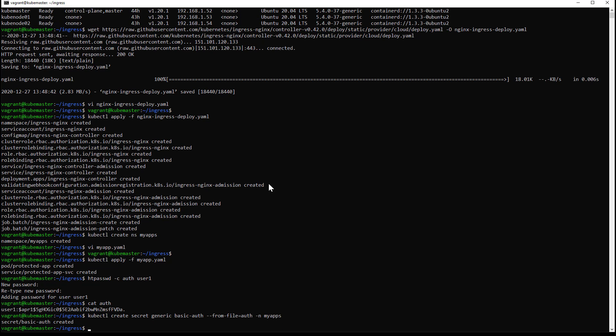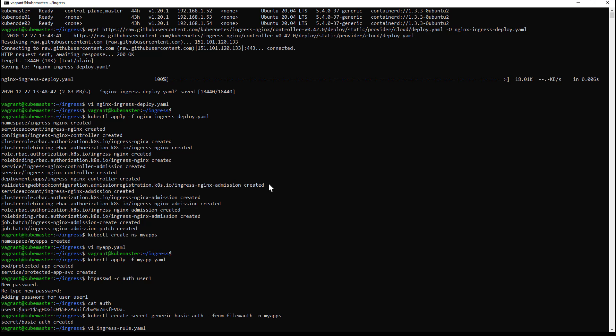I will use this file to create the ingress rule that will protect the application. Nginx uses annotations to configure the ingress behavior. Here I'm specifying that I will use basic authentication. This is the name of the secret that I created using kubectl, and here I have the spec for my service that I'm going to protect behind this ingress rule.